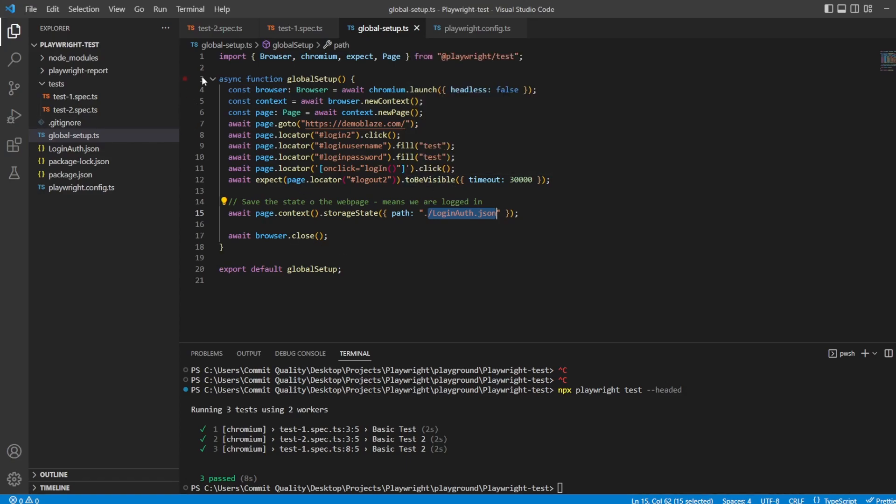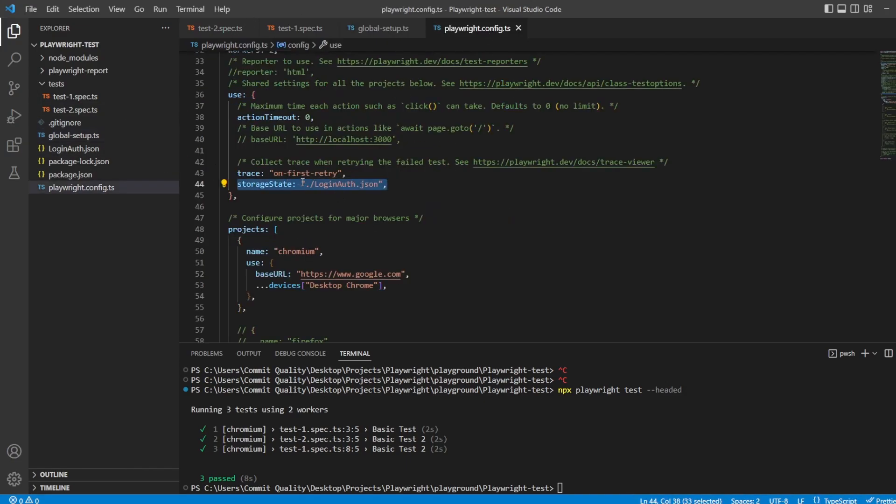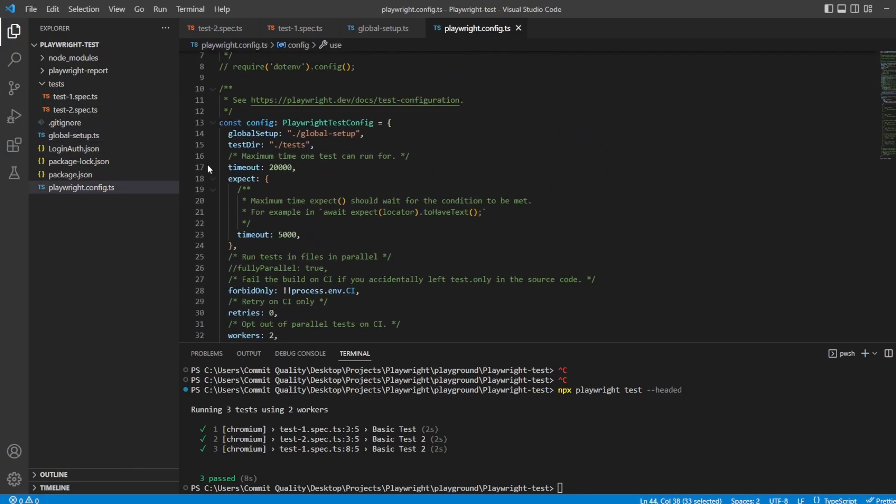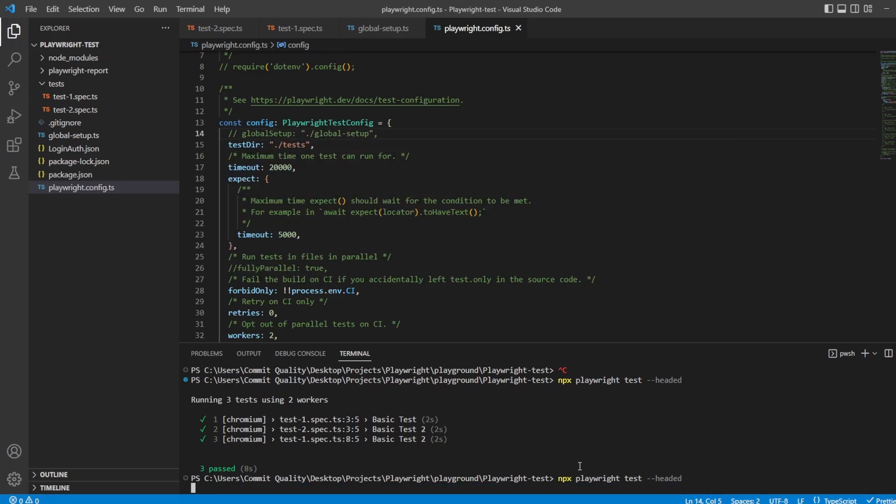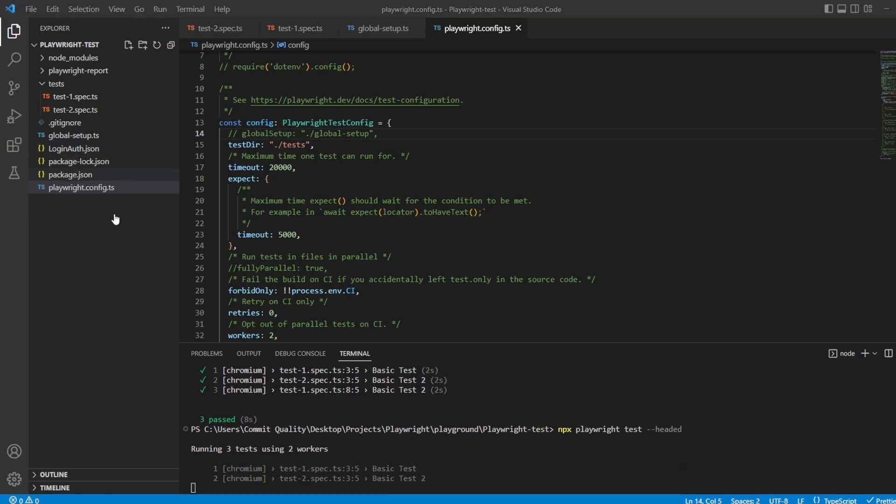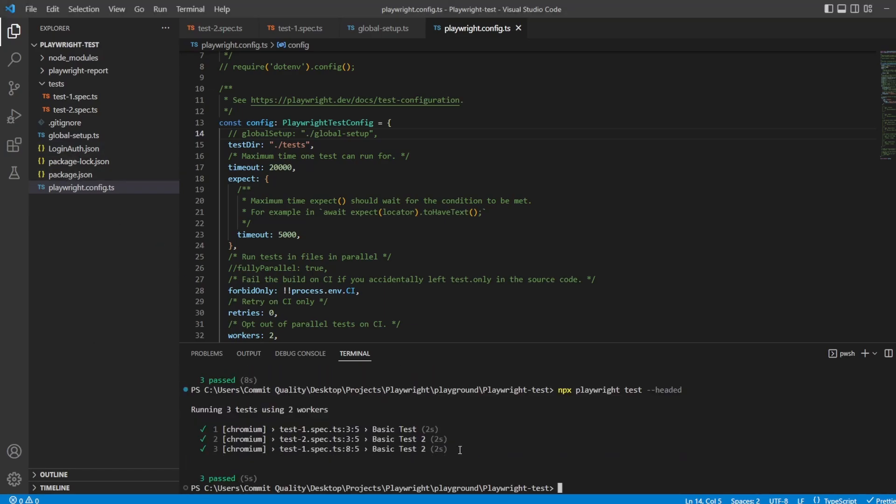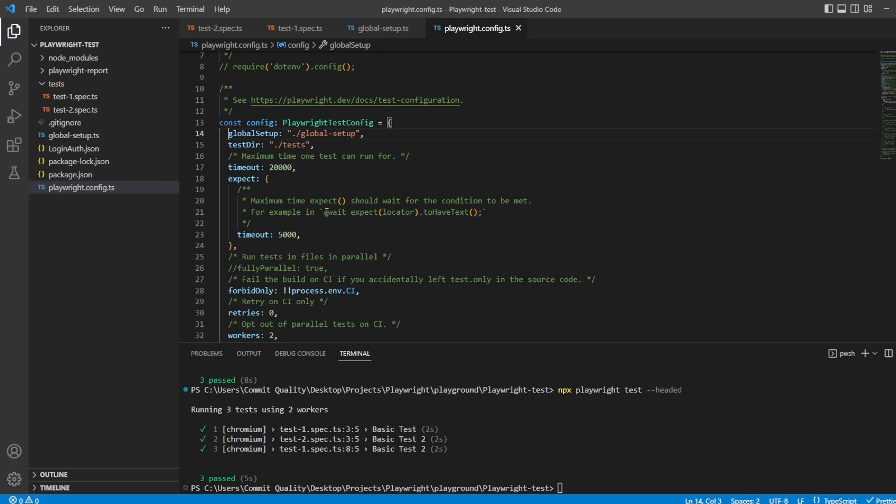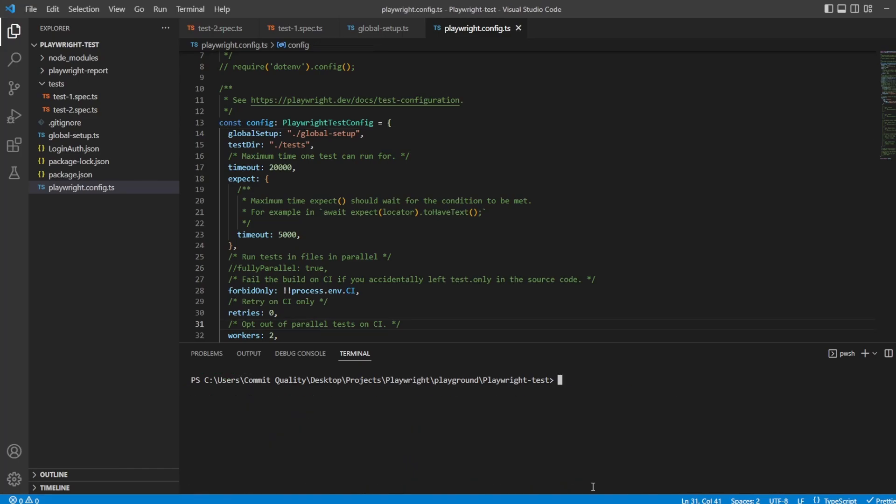Like I said, you don't need this global setup file once you have this login auth.json. That's there. I could actually say don't use this global setup now and it'll just try and authenticate. So, if I comment that out, it'll just try and authenticate based off this login auth.json file, which worked. There we are. Of course, if this was to expire, then we'd have an issue, which is why I do suggest using global setup because you haven't got to manually intervene every time, but you are going to know your product better.